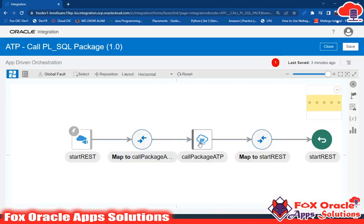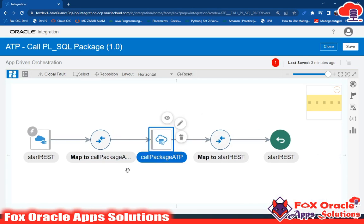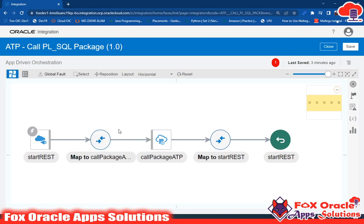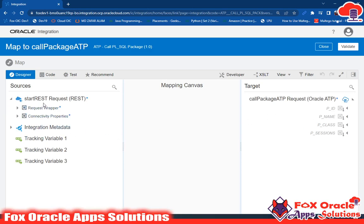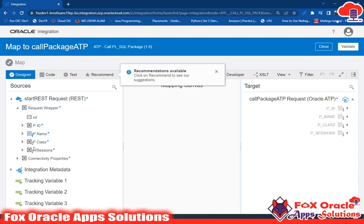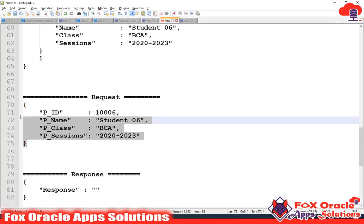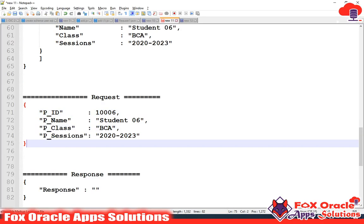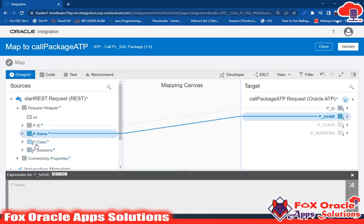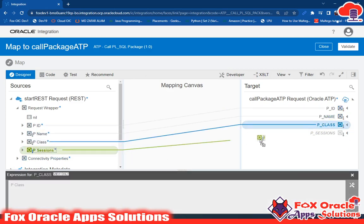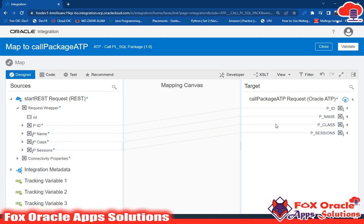Our ATP endpoint is now added and we have to map it so it can send values to this ATP endpoint. In the mapper I will edit it. From the start endpoint request we have all the request payload values showing. I will map pid with pid, p_name with p_name, p_class with class, and p_session with session. All these values are mapped. Click validate and then close.